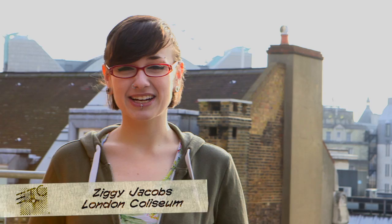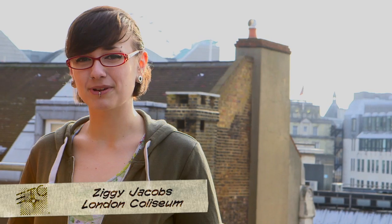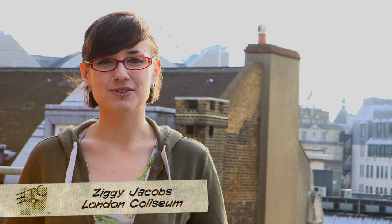I'm Ziggy Jacobs. I'm a lighting designer and a programmer at the London Coliseum, English National Opera, and I do loads of freelance programming and freelance design as well.